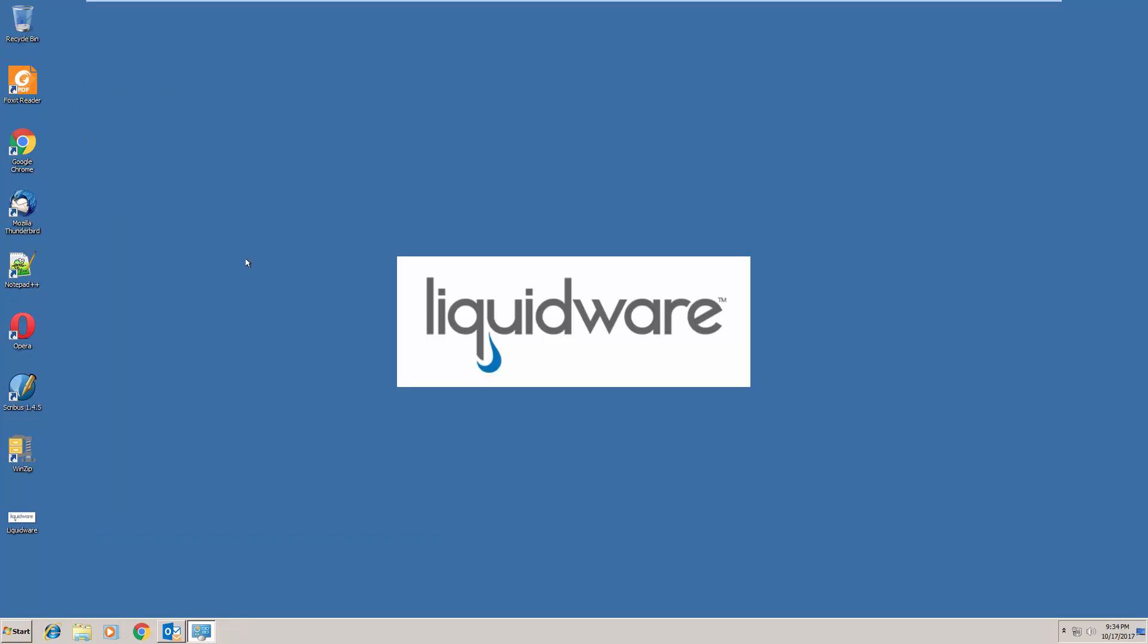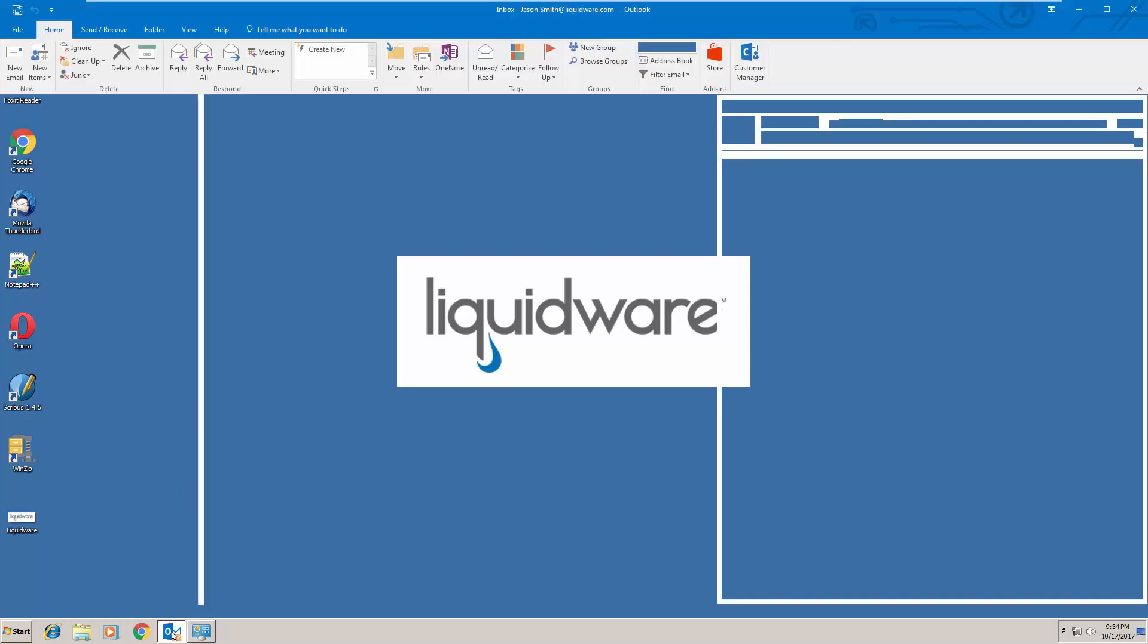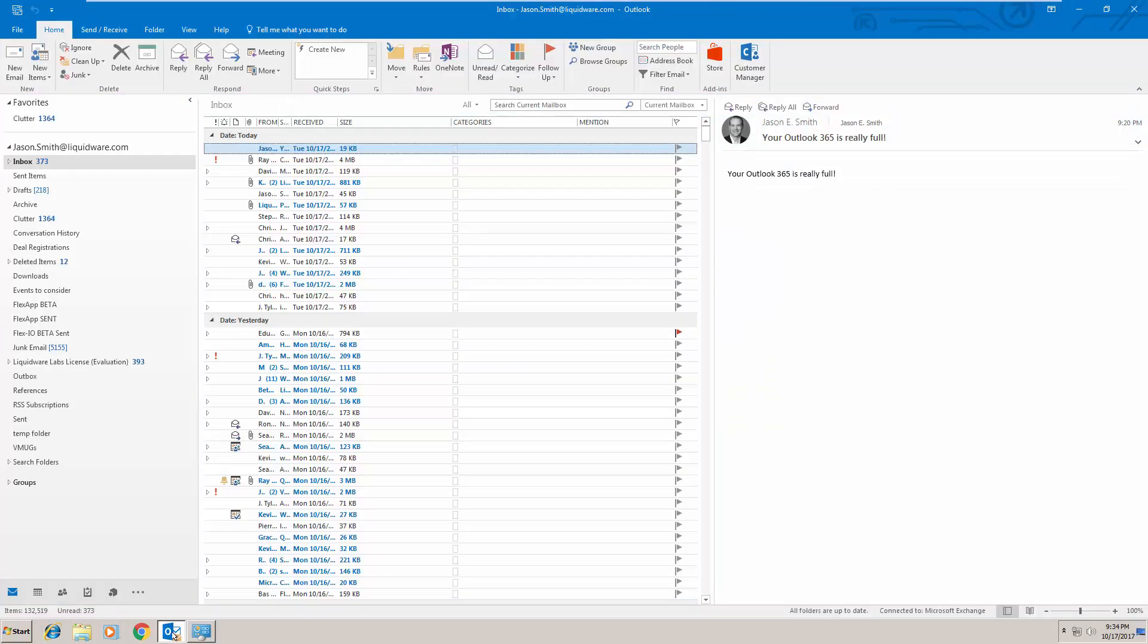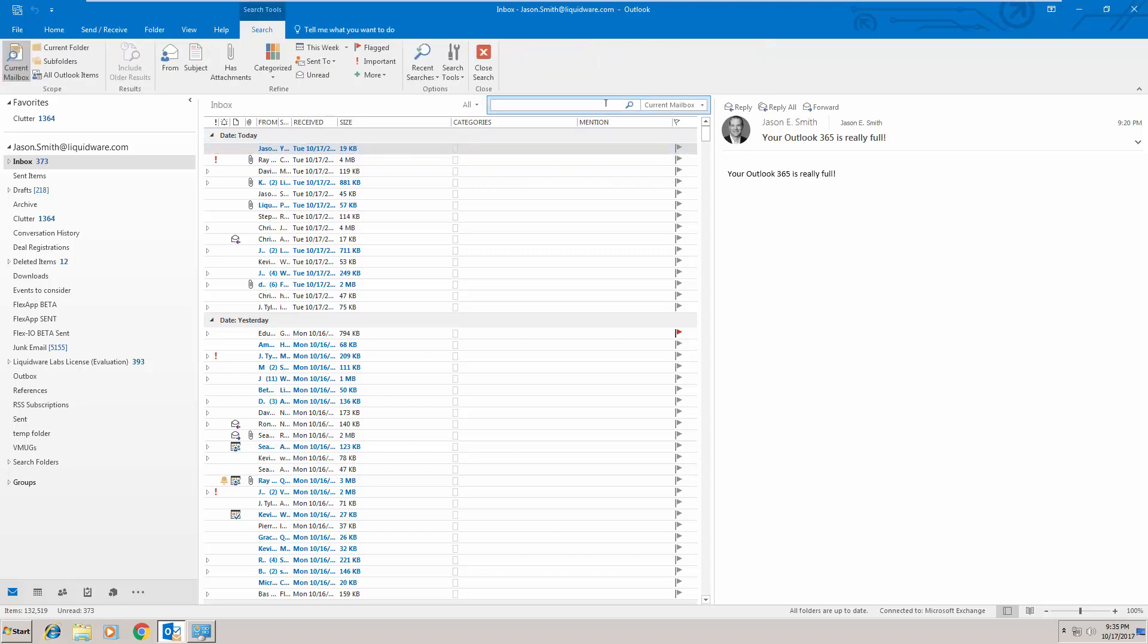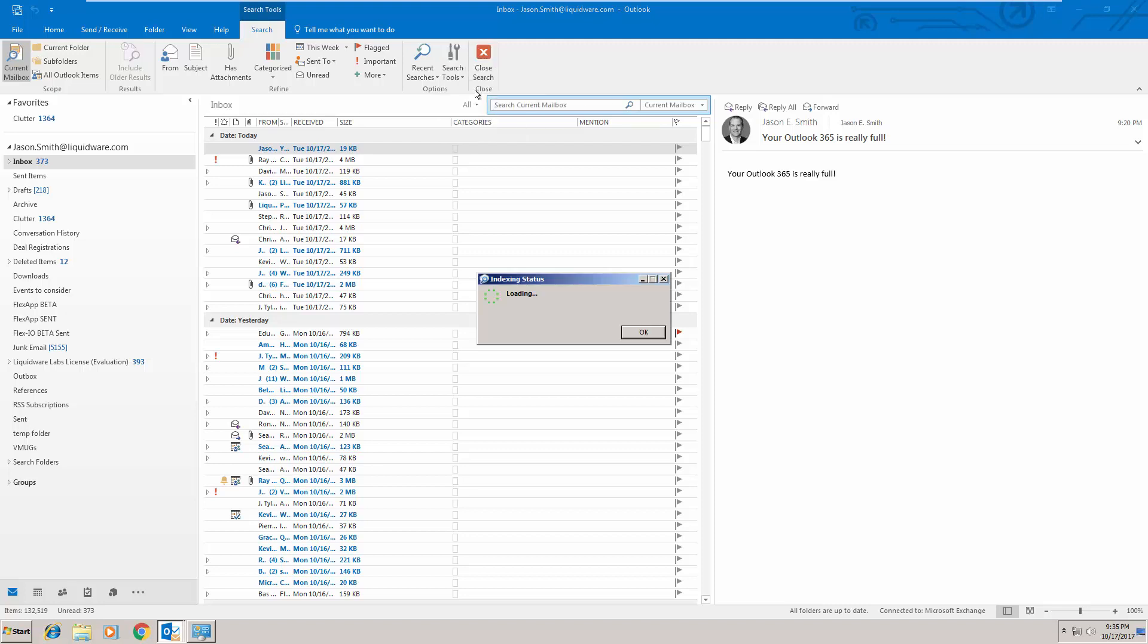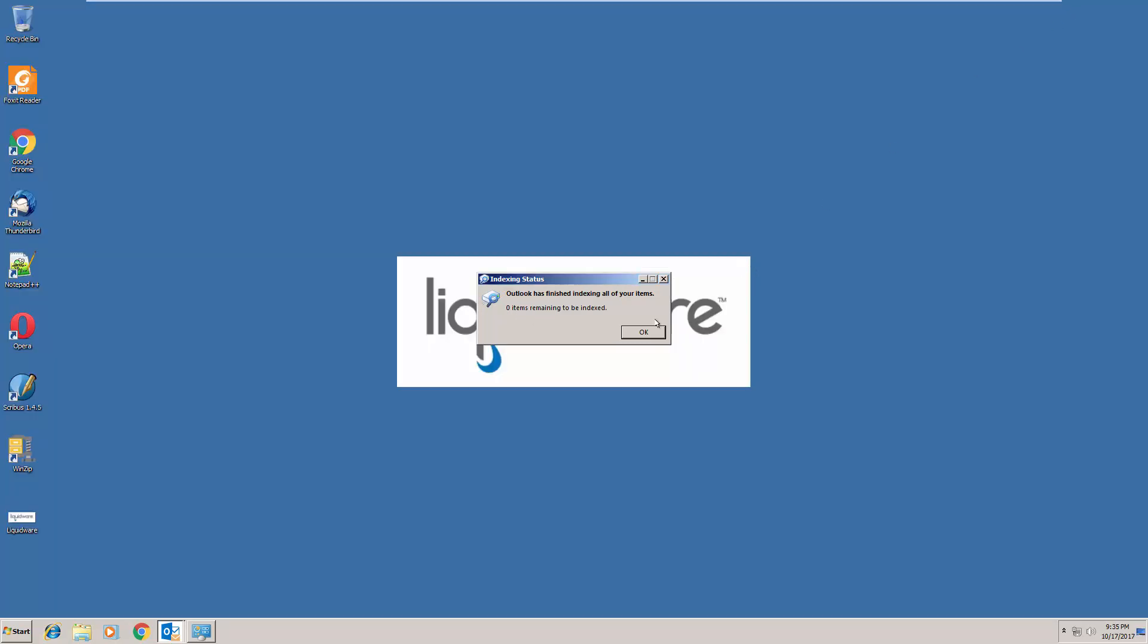Now our profile portability technology brings this across from Windows 7 to Windows 10. It works independently of our profile disk technology which you're also seeing at work here when we open up Outlook. Now that we have Outlook open you'll see that the user has over a hundred thousand emails, eleven thousand plus of those are synced. You'll see that indexing is also turned on and indexing has already occurred. Now that's because there's a profile container especially for indexing in this environment that works with our profile disk technology.